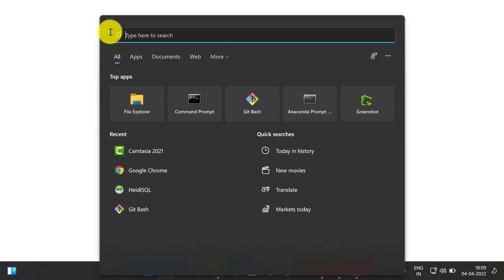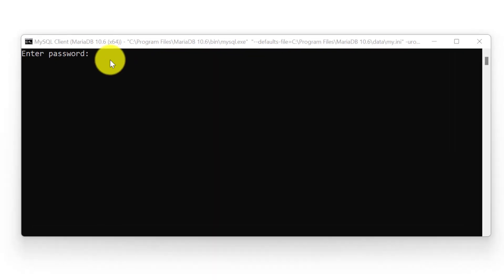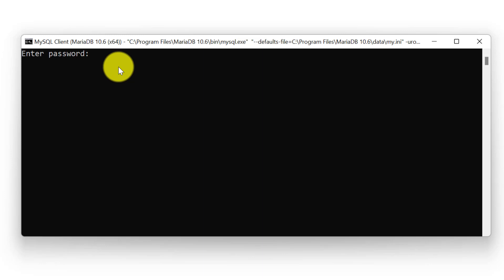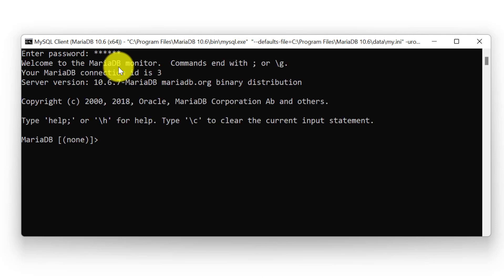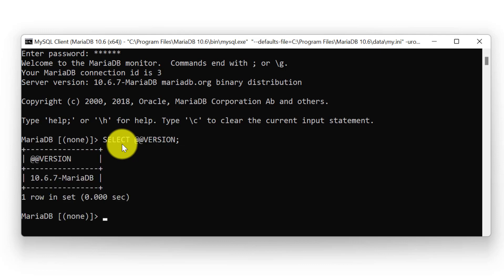We can run this version keyword in our MySQL client which comes with MariaDB. I will simply search for MySQL client in my search bar. Here I have opened my MySQL client. First I need to specify my root password, which we set during the installation process. After specifying the root password, we can see it is showing the welcome to the MariaDB monitor. Now to check the MariaDB version, simply type SELECT @@version and put a semicolon and click enter.